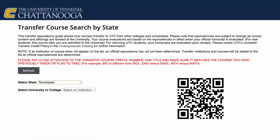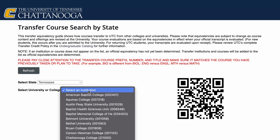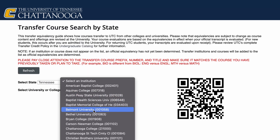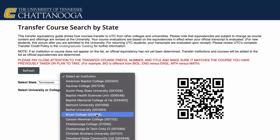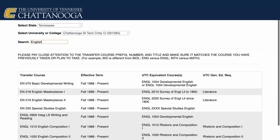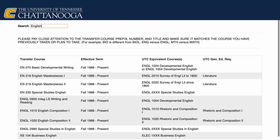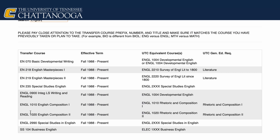First choose a state from the drop-down menu — we'll use Tennessee. Then choose the college or university where you currently have credit. For this example, we'll use Chattanooga State. Let's search for English courses. On the left area are the Chattanooga State courses, and we see that English 1010 is equal to English 1010 at UTC.